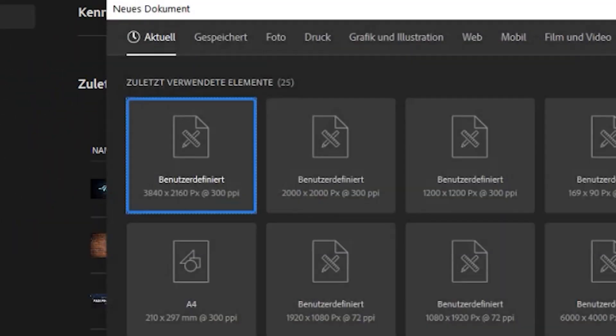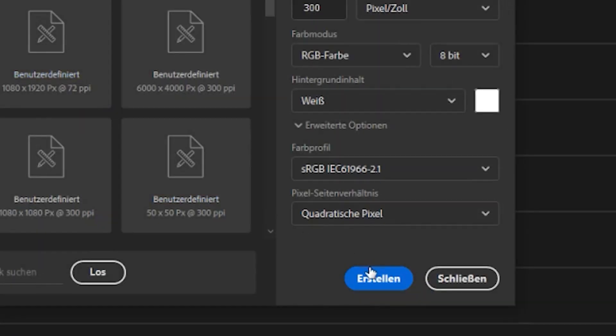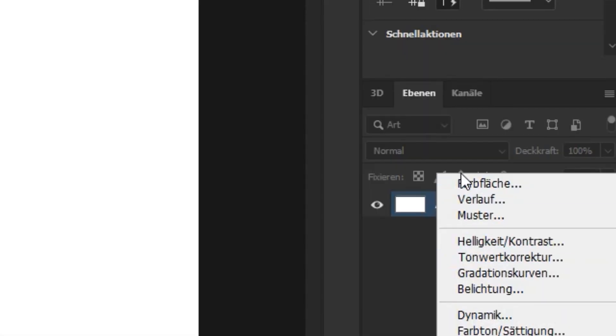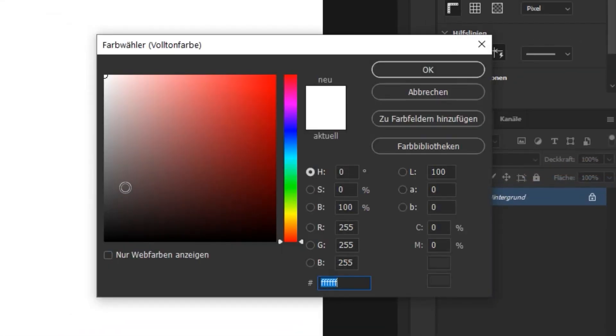Step 1. Open Photoshop and create a new project. Step 2. Create a solid color layer and choose a dark grey or black.